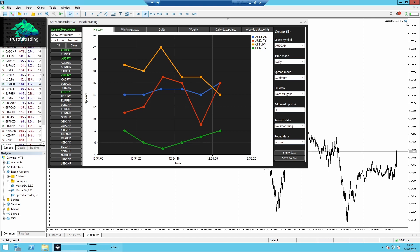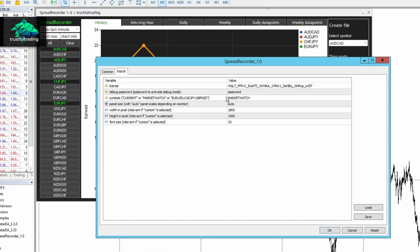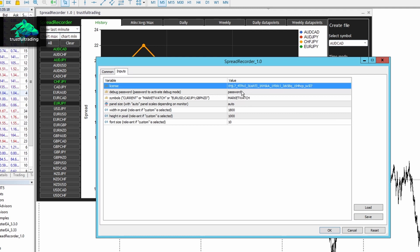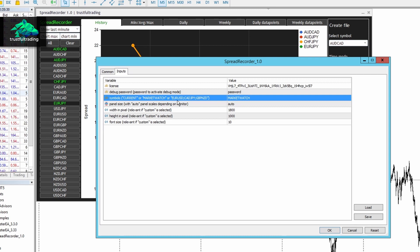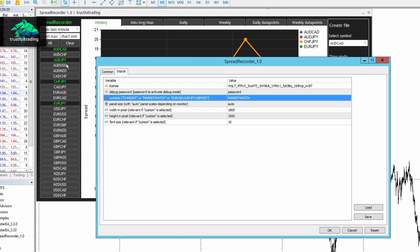I will show you the settings. You can enter the license key and also select which symbols you want to record. I always enter market watch because I want to record multiple symbols at the same time. And with the Spread Recorder, you can record up to 28 symbols at the same time. So these are my settings.